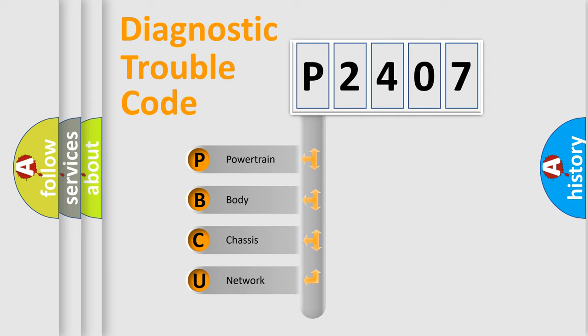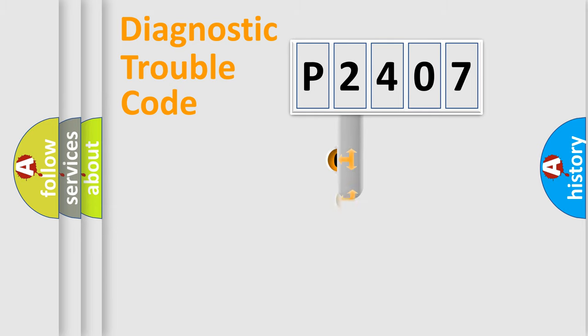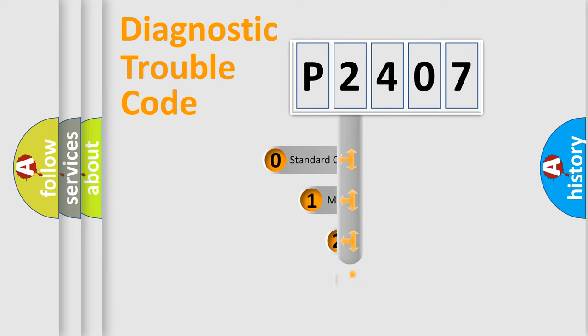We divide the electric system of automobile into four basic units: Powertrain, Body, Chassis, and Network. This distribution is defined in the first character code.